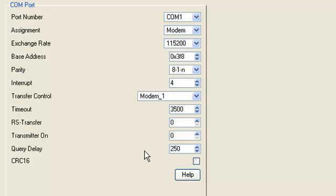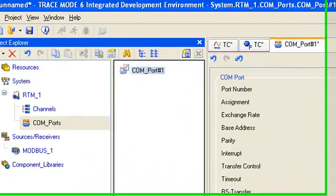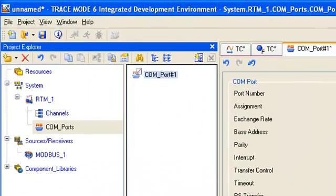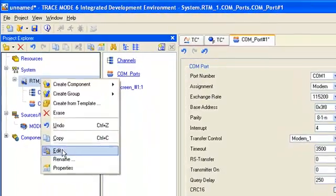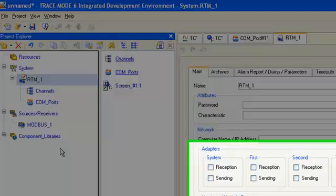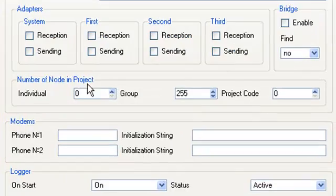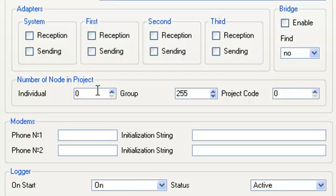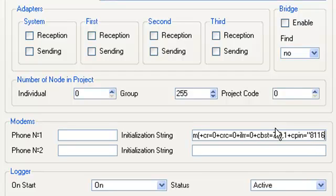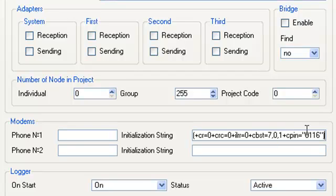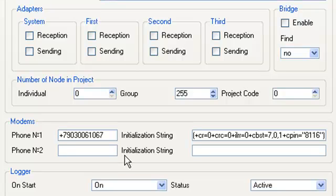And now, let's set an initialization string for the modem connected to our PC. For this purpose, we open node RTM for editing and type a string to the same field. And type phone number in this field.